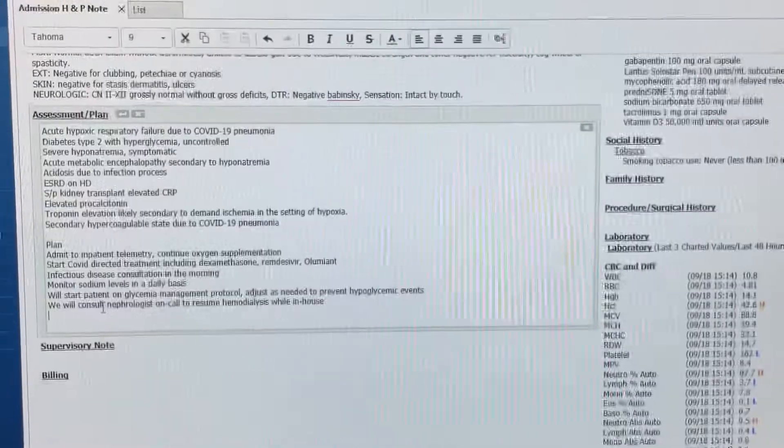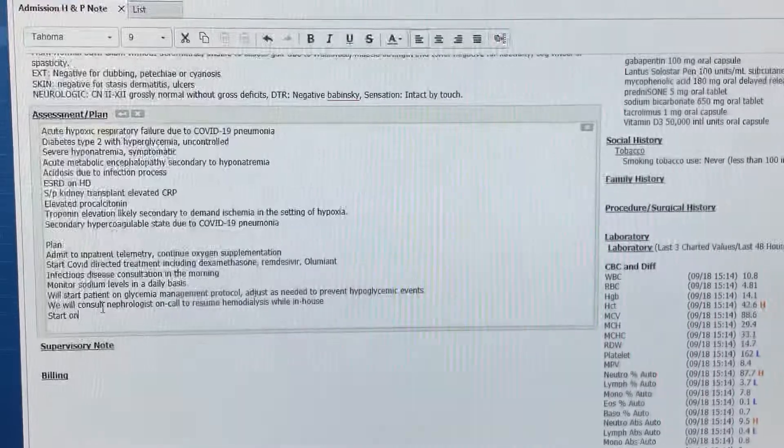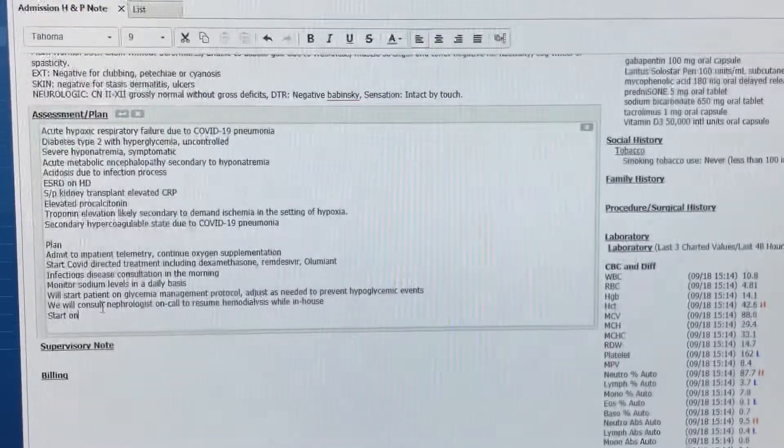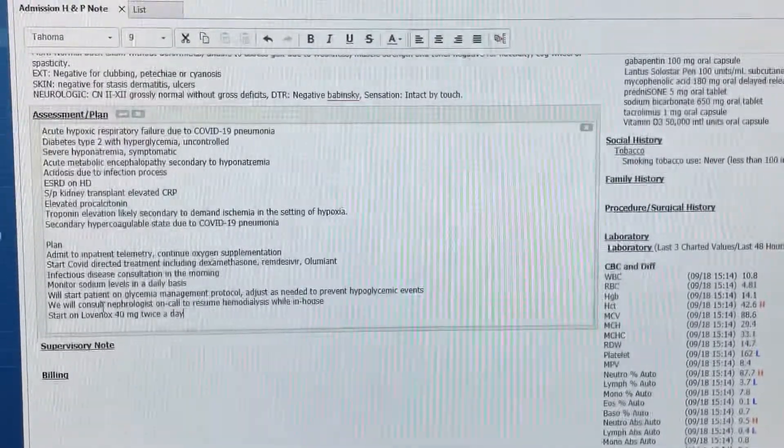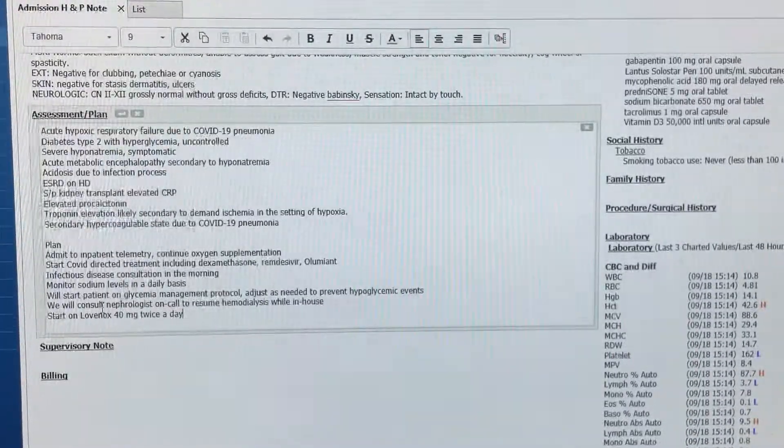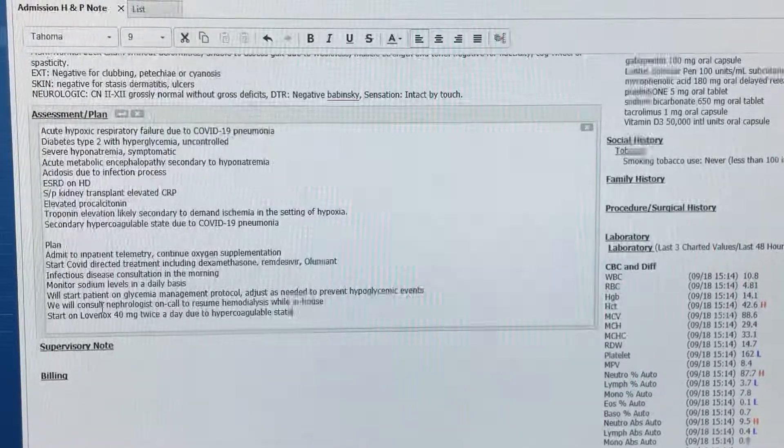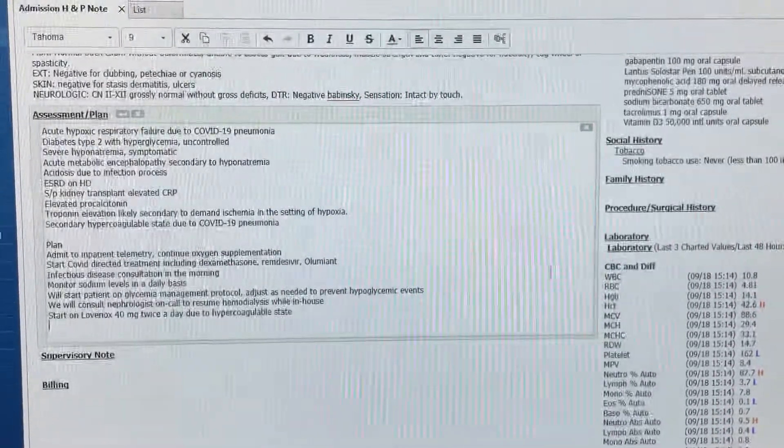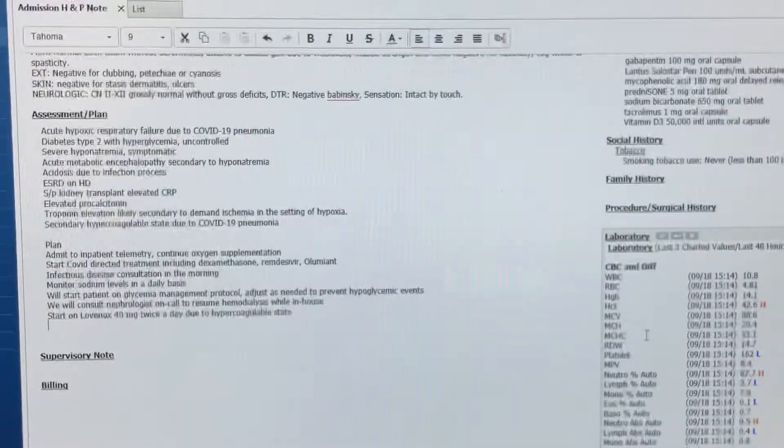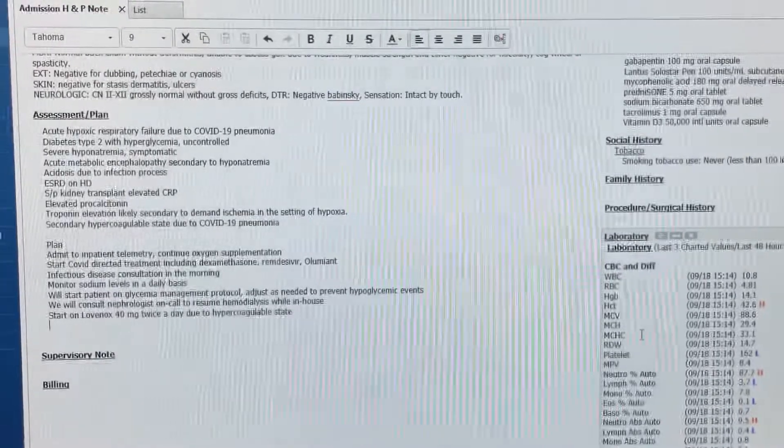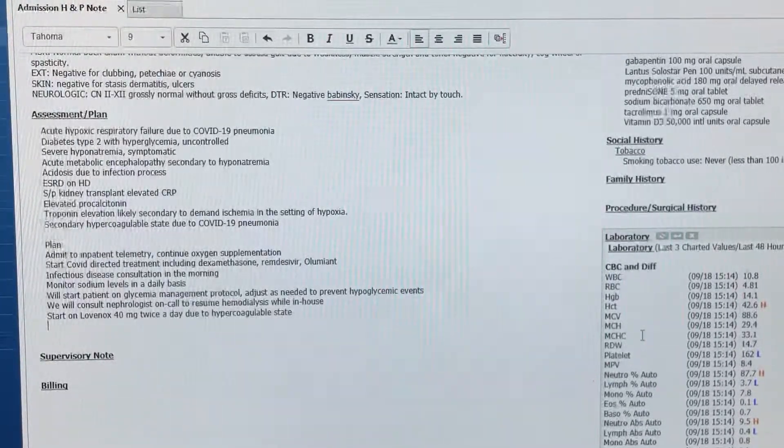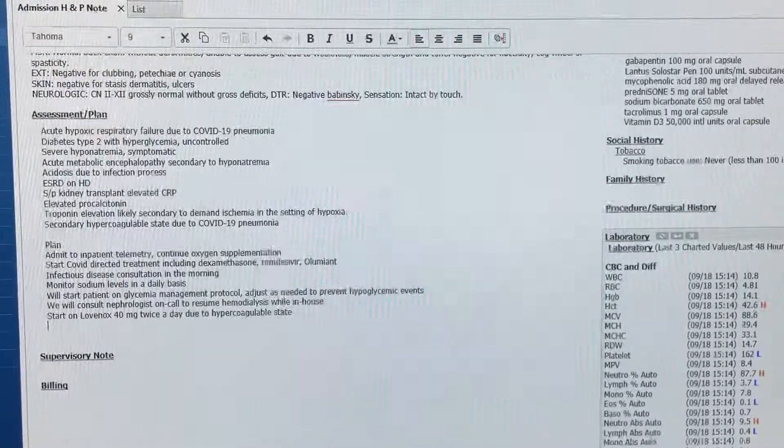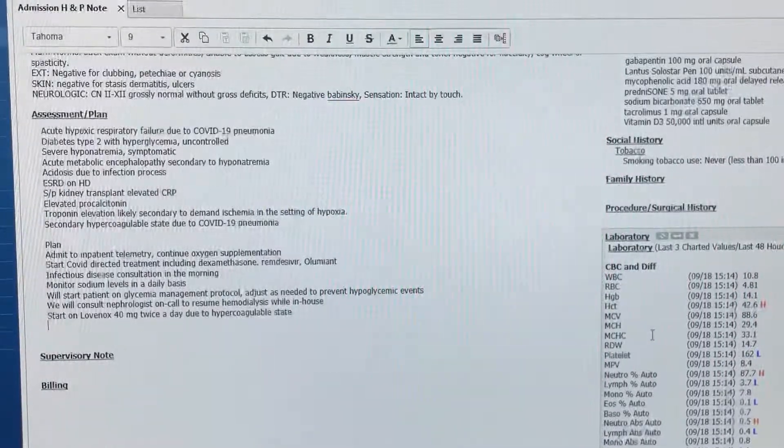Start on Lovenox, 40 milligrams twice a day due to hypercoagulable state. Resume home medication once this is updated.